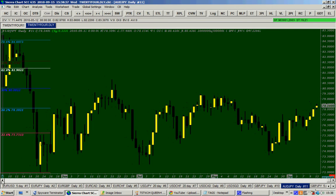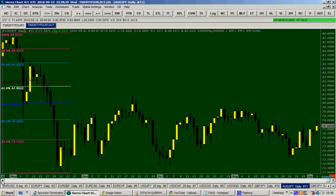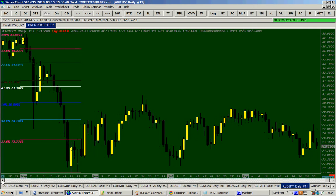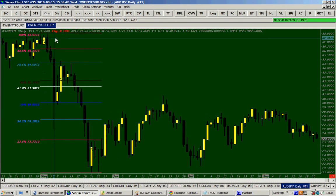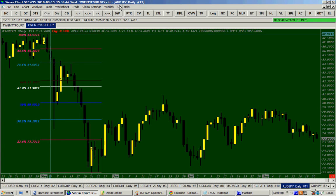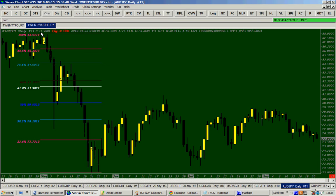I'll show you how I draw my Fibonacci level. The price went from this level here at 80.85, went all the way down. This is a daily chart — every candle represents one day on this Australian dollar yen chart. The price went down and now the price has retraced back above the 50%.